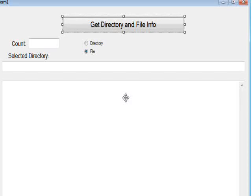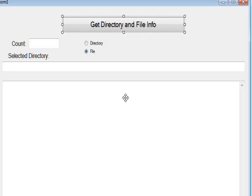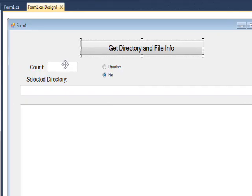The code we're looking at today is virtually identical to the code from a previous video. The previous video was file info file statistics, and this is directory info directory statistics. So as you might imagine, the only difference is we're looking at directory attributes rather than file attributes, and we're using the same program.